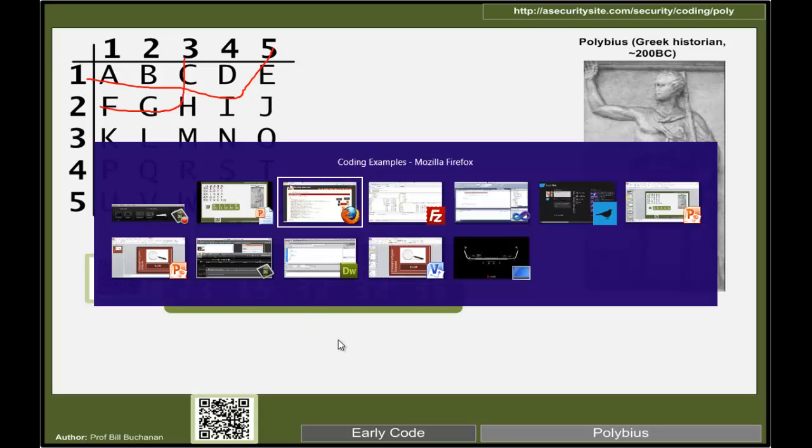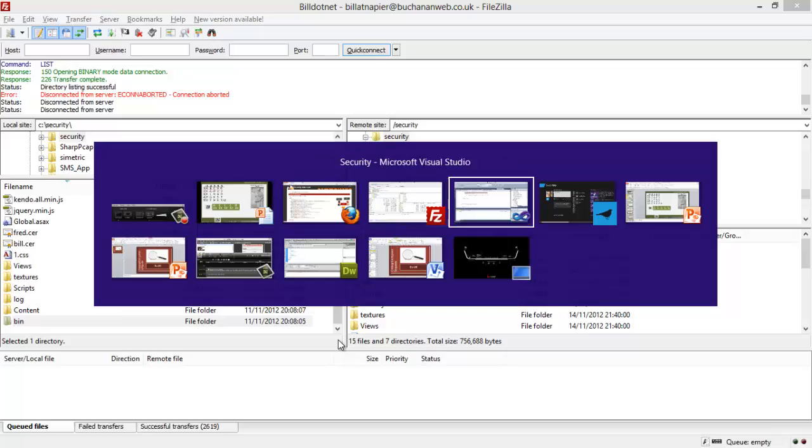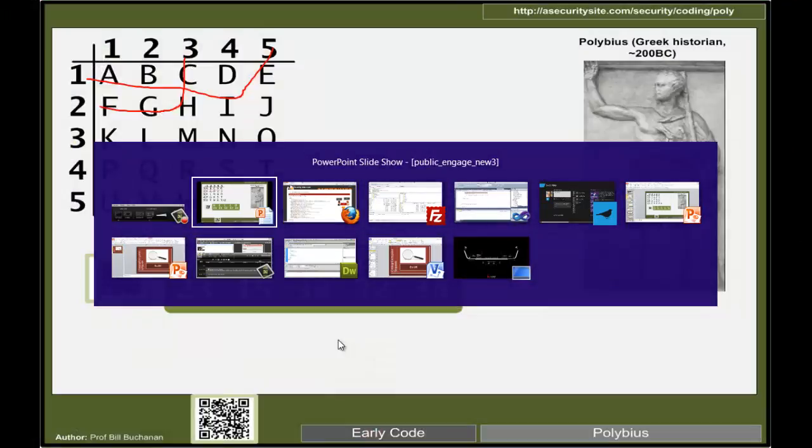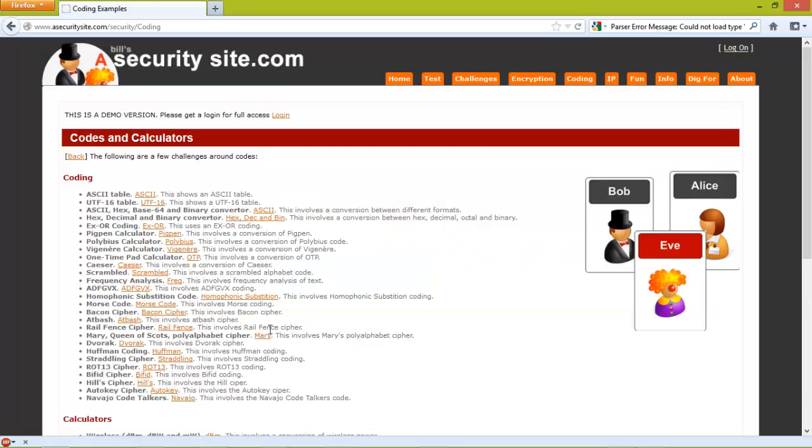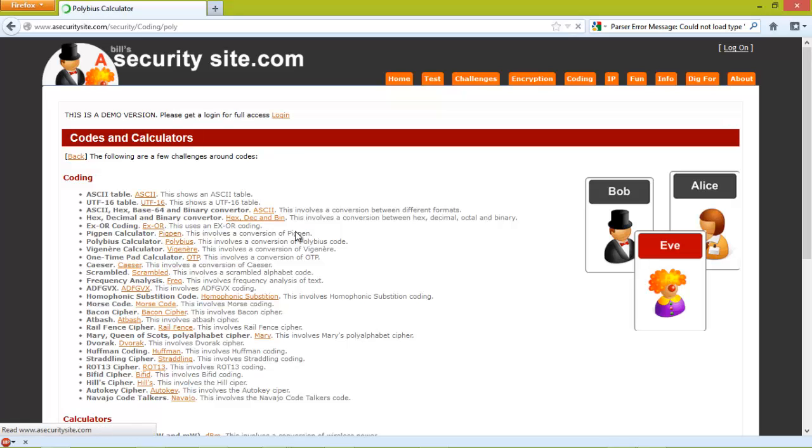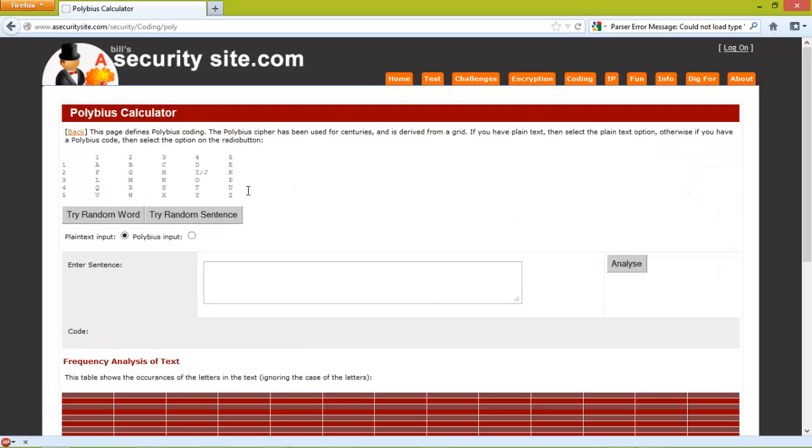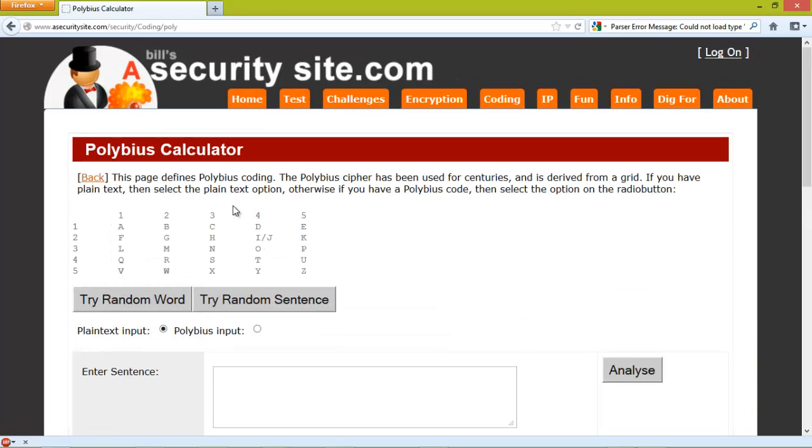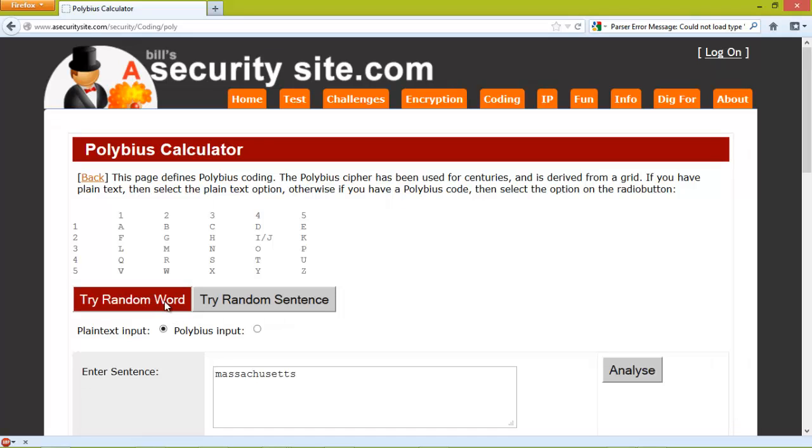Let's look at our basic web calculator. In this case we've selected one where we've merged I and J together. Let's try a random word.